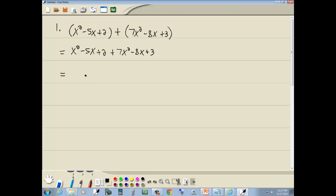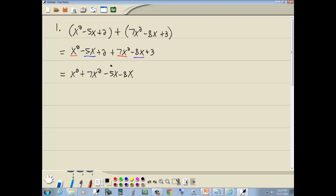We want to rearrange these so the like terms are next to each other. Like terms are where you have the same variable to the same power. Here we have an x squared and a 7x squared — both x to the second power — so I'm going to rearrange and put those next to each other: x squared plus 7x squared. Here we've got an x and an x, so we rearrange those: minus 5x minus 8x. Notice when I rearrange them, whatever signs are with them goes along with them. Then I've got my numbers: 2 plus 3.